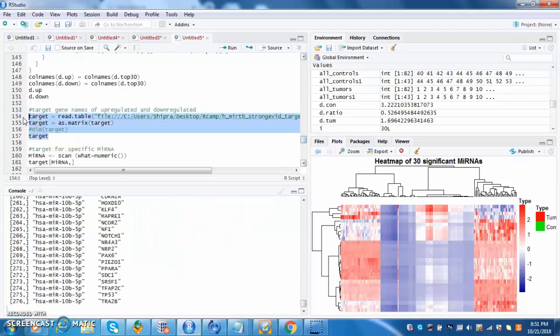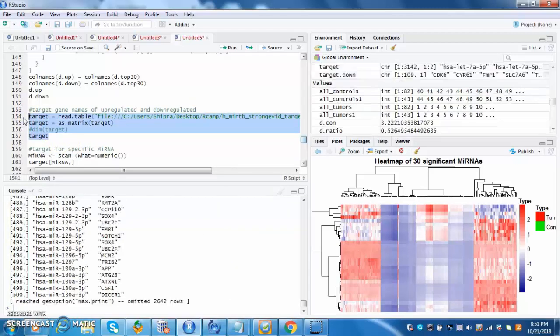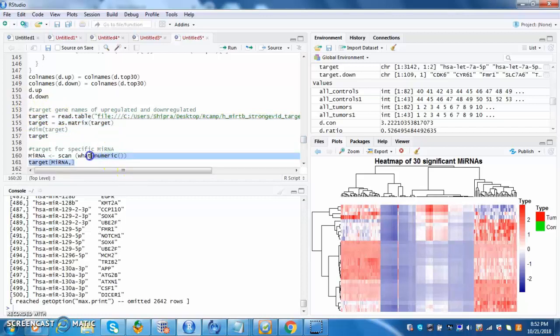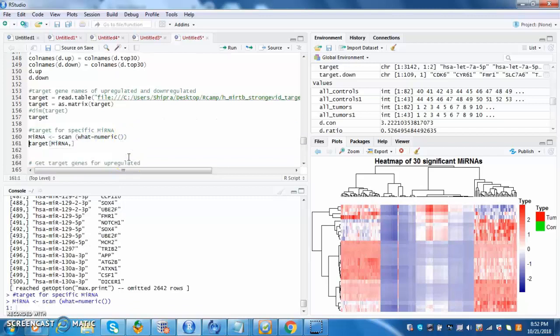From here on, the user then reads the gene file as a data frame and makes it as a matrix. This file contains a variety of microRNA names and the gene it is linked to. When you read in this matrix called target, one then inputs the microRNA they want to focus on.